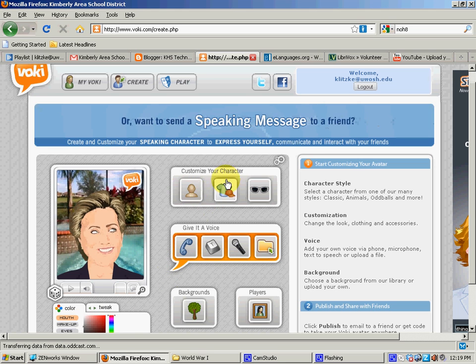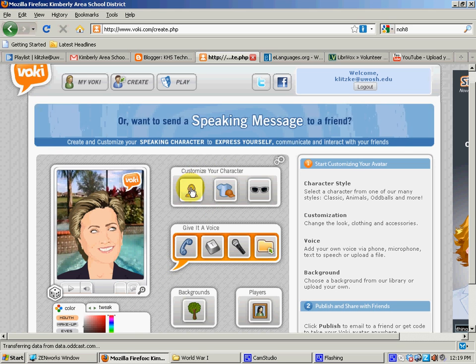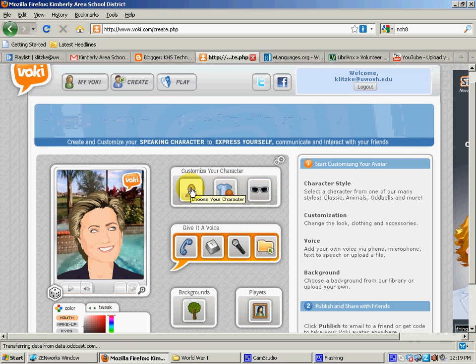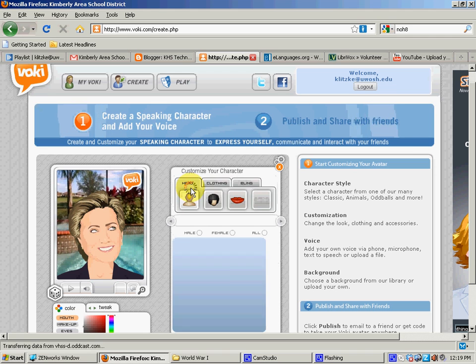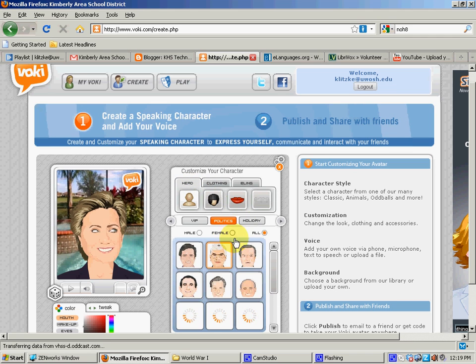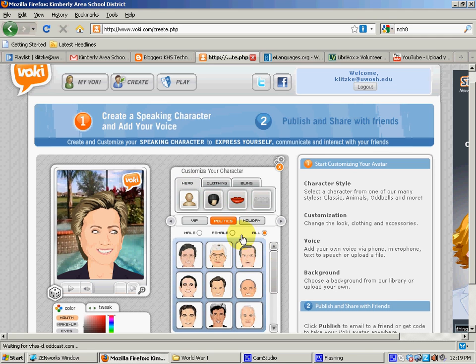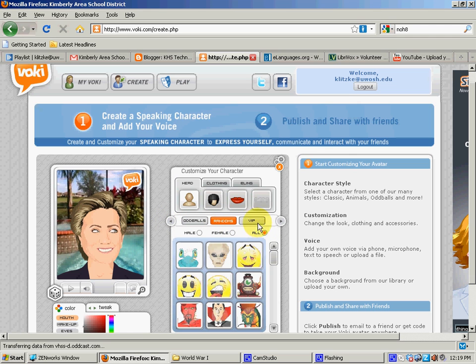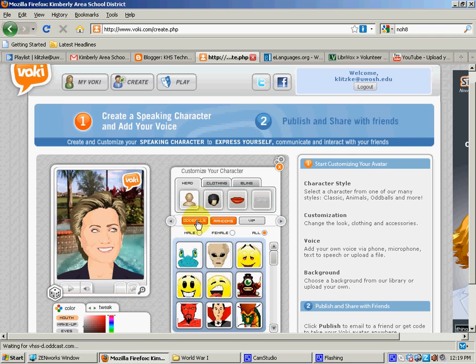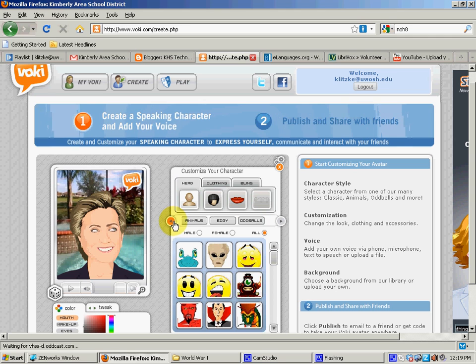But what we want to do is we can show you the quick steps. We can customize our character. We can pick somebody who's going to look like us. Right now they have politicians up there, but you could be anything you want, really, in a lot of different ways, including anime.